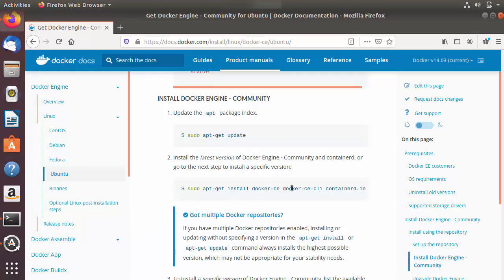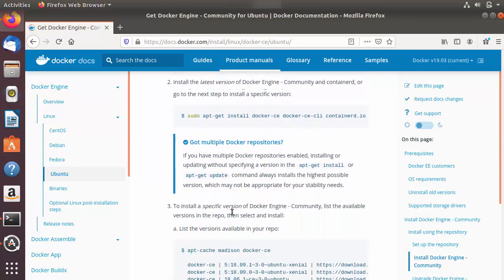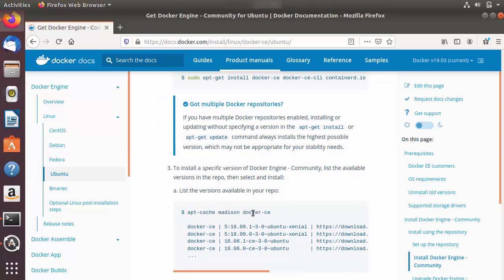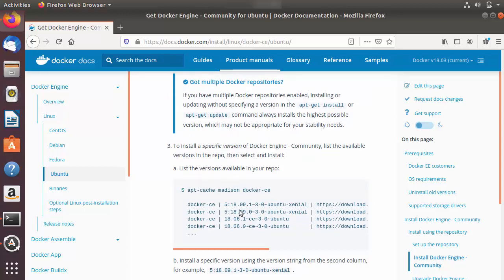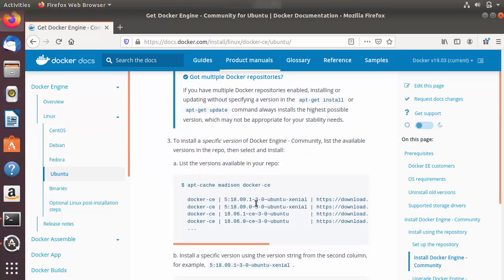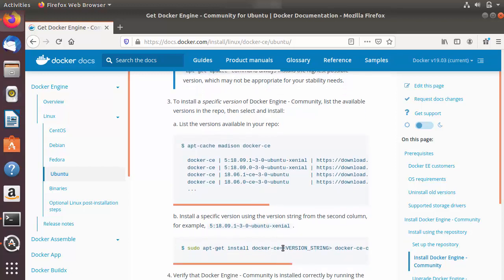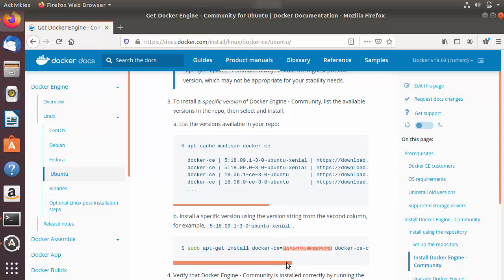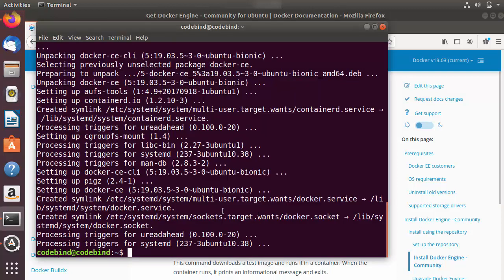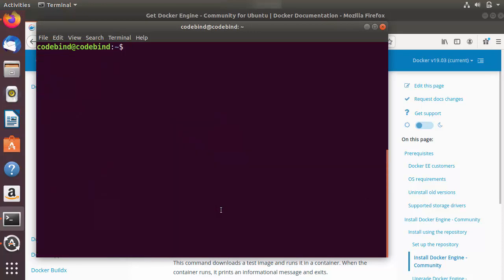If you want to install a specific version of these packages, run the command 'apt-cache madison docker-ce' — you'll see the different versions of Docker available for your Ubuntu system. From the list, take the version string and replace the placeholder in the install command with your chosen version. You can do the same for docker-ce-cli.